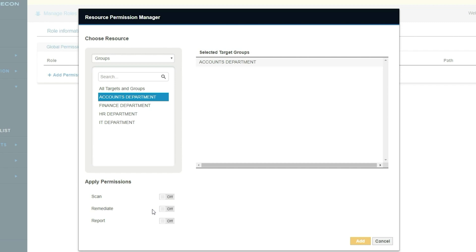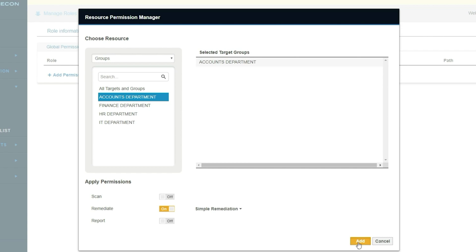Now you can set up a level of remediation for an individual user that says they can only look at the finding and confirm if it's real and if something can be done about it, but they can't actually do anything destructive to it. A different user — perhaps the department team leader — has the ability to perform a destructive remediation action on a file or an email, in accordance with the permissions they've been given. All in all, a huge step forward for Enterprise Recon and far more power that users have been asking for.